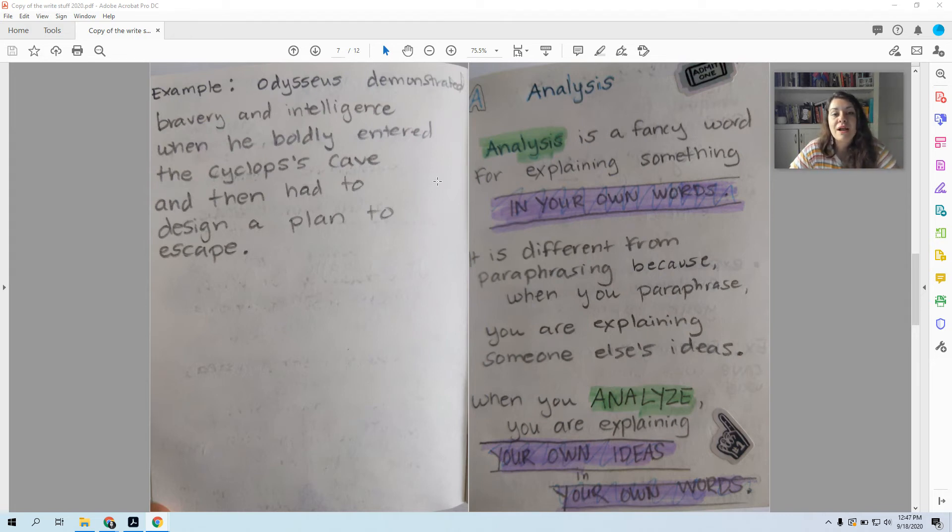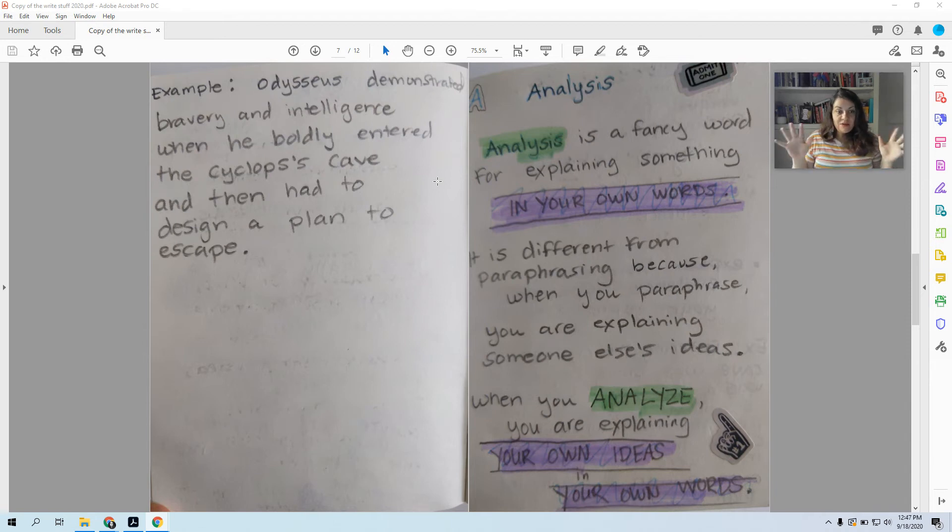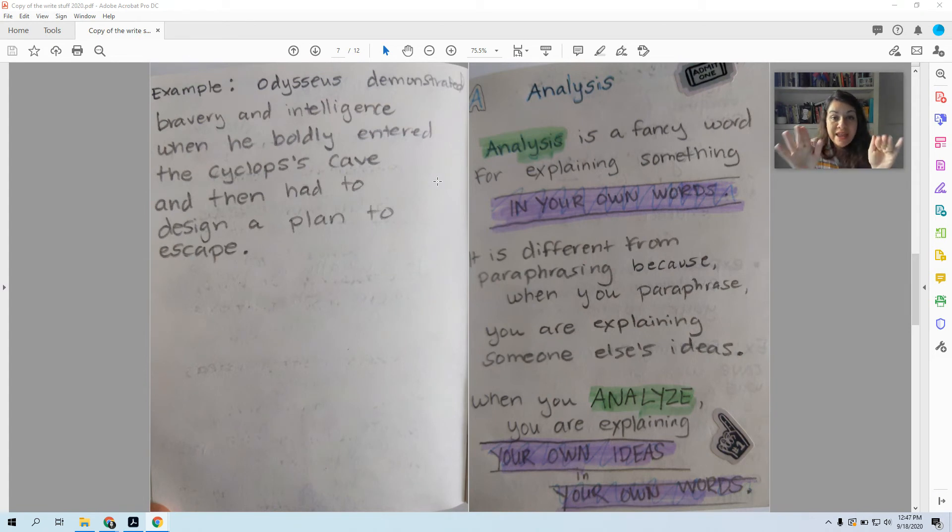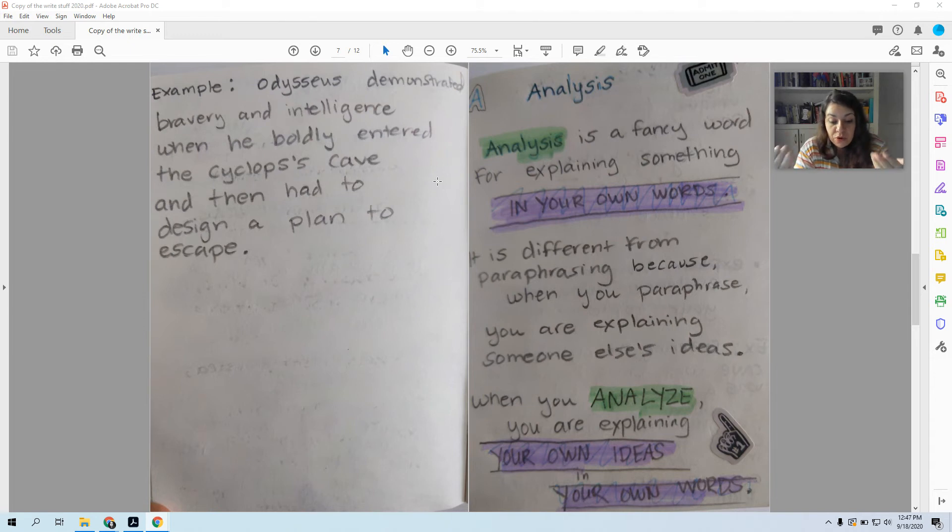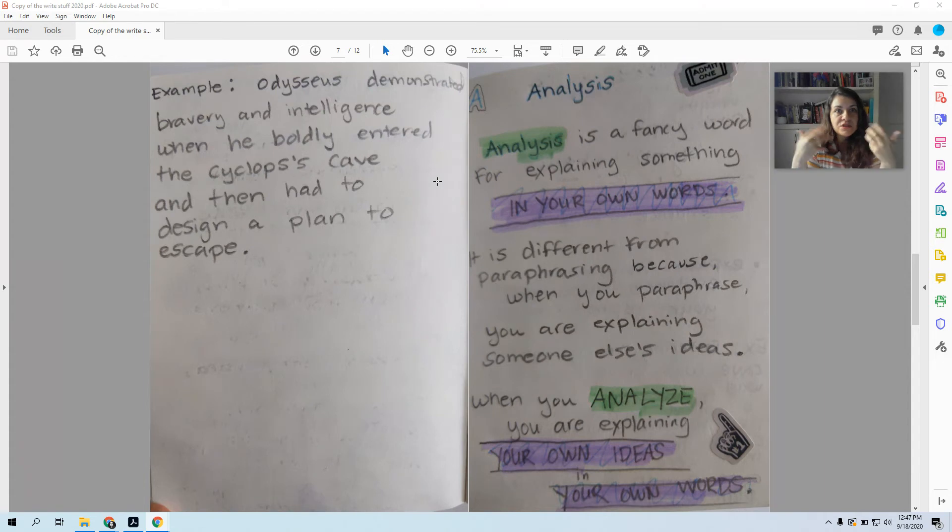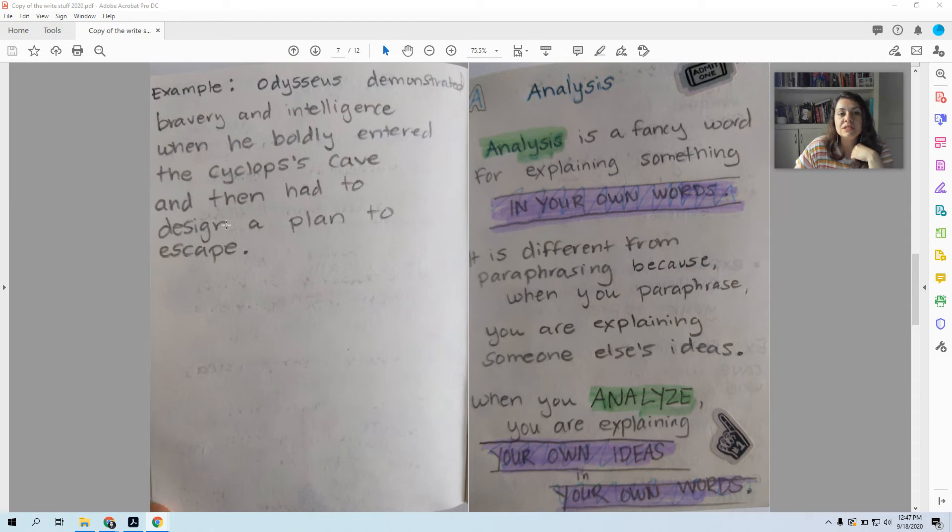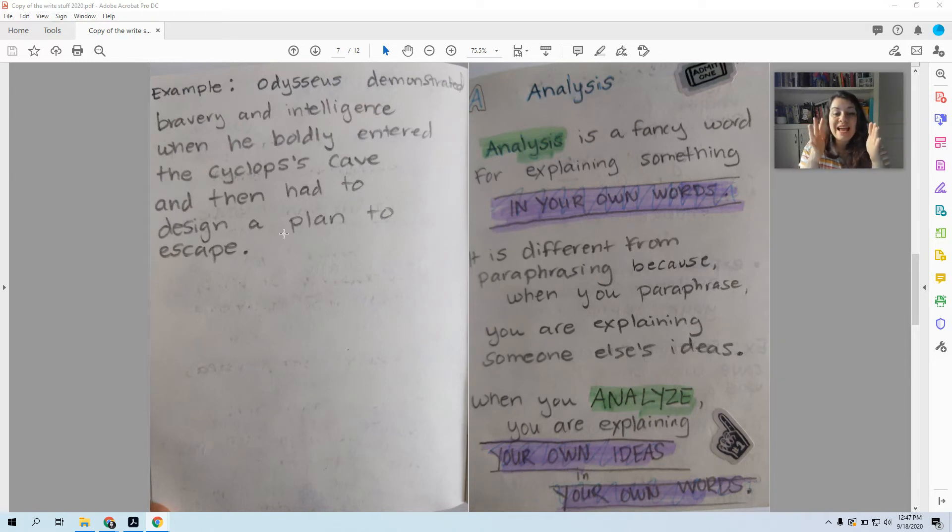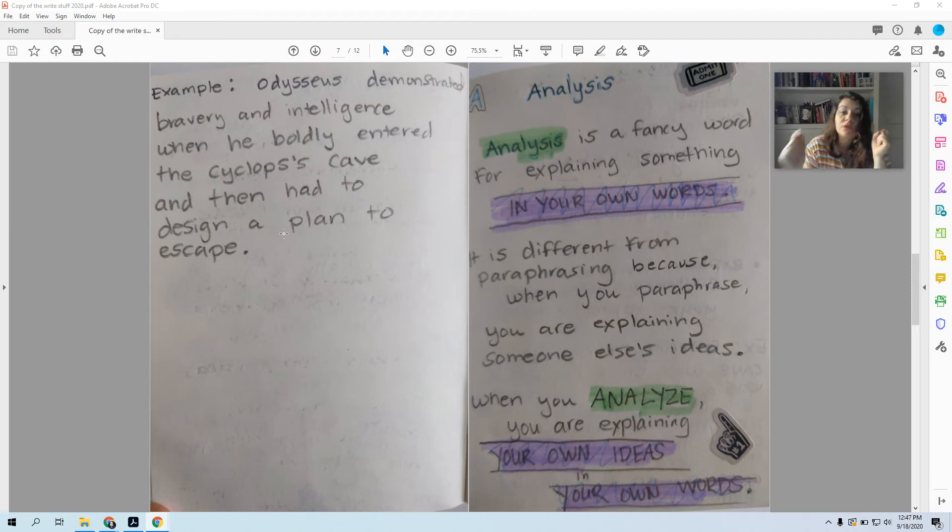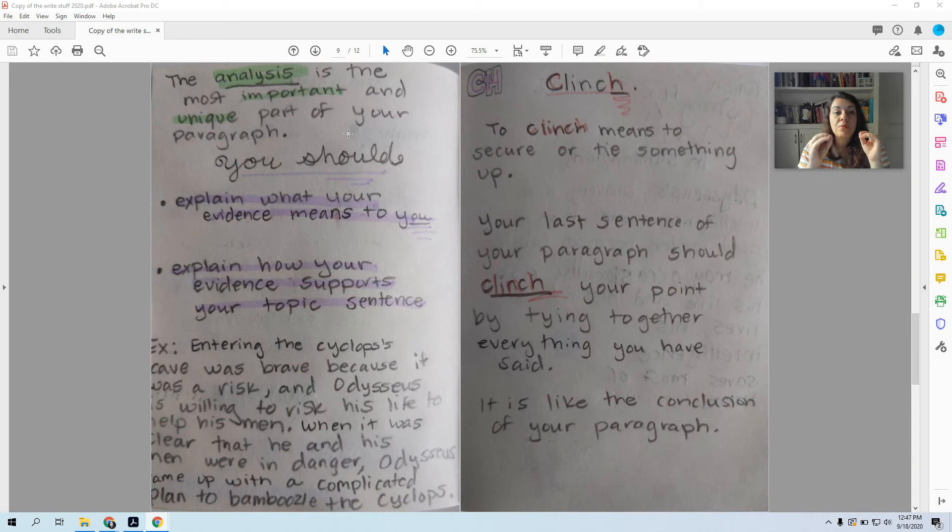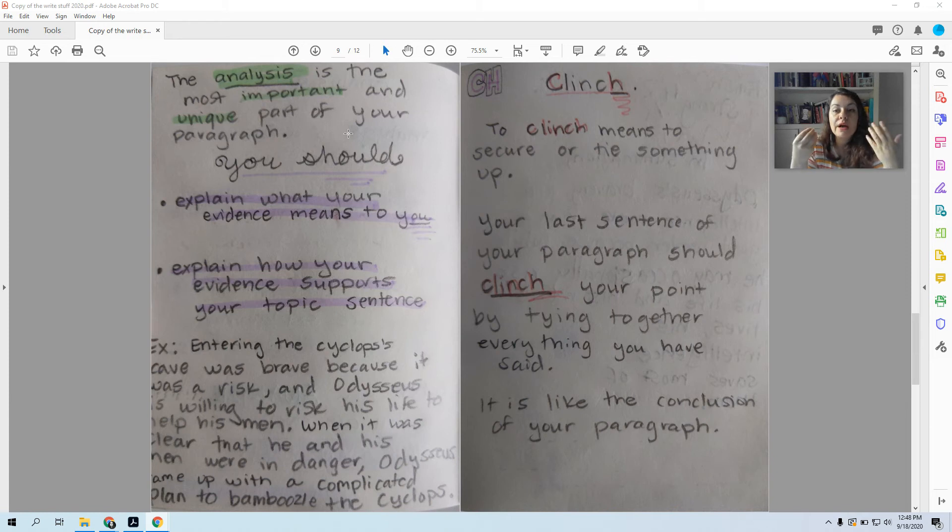The third part of writing is A, analysis. Now analysis can kind of frighten students, but it's really just a fancy word that means to explain something in your own words. So when I ask you to analyze something, I'm asking you to explain to me in your own words what this means. To break it down for me. There's some opinion involved in this. And it's different from paraphrasing because when you paraphrase, you're explaining someone else's ideas. When I said Odysseus boldly entered the Cyclops' cave, I was explaining what happened in the Odyssey. When I analyze, I'm explaining my own ideas in my own words.